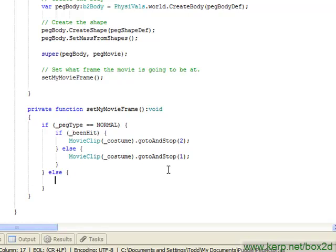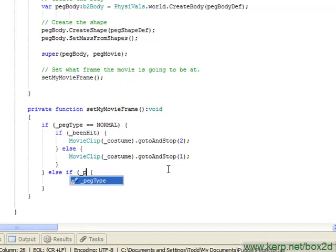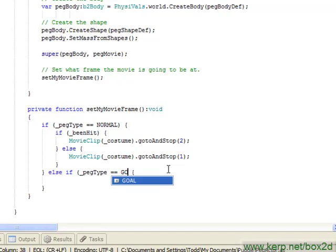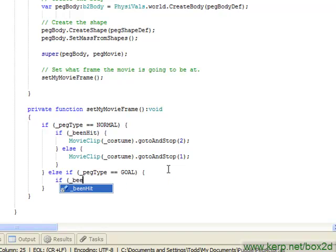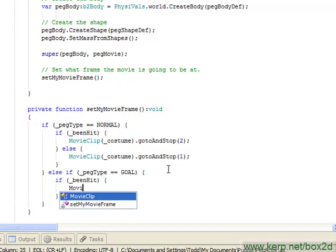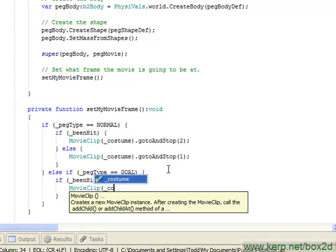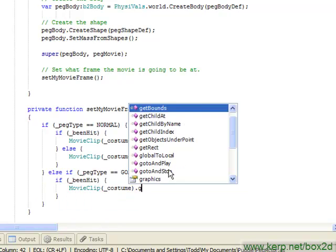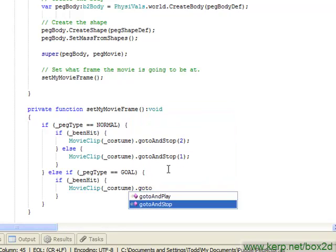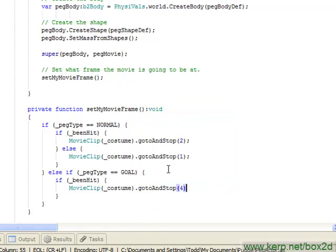And I guess at this point we can assume the peg type is goal. I suppose if we want to be super paranoid, we'll check that. And here we're going to go to frame four if it's the goal peg that's been hit, otherwise...